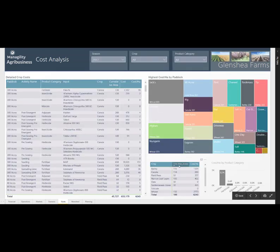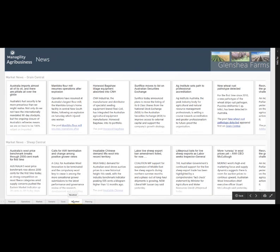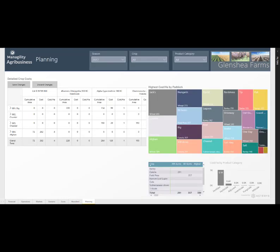We have news feeds that are automatically taken and are relevant for the farming business. And we have the option to do planning on the planning report.